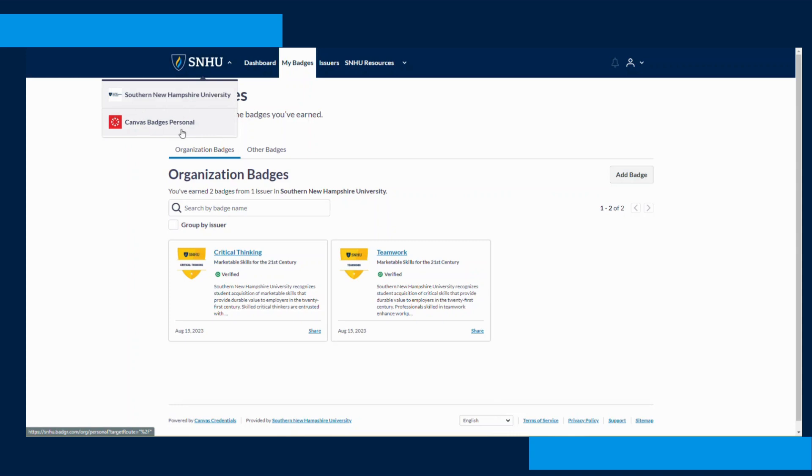To note, if you have earned badges through Canvas Credentials at other organizations or universities, you will be able to view those badges as well.